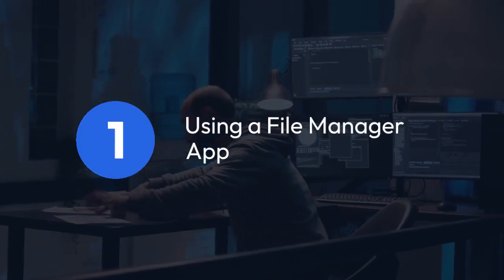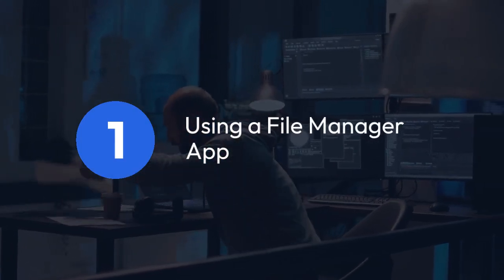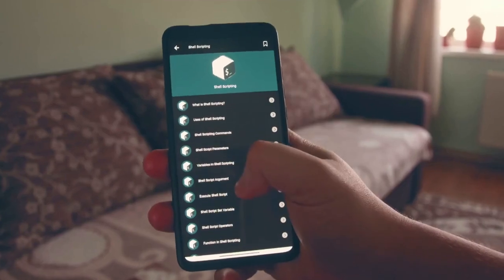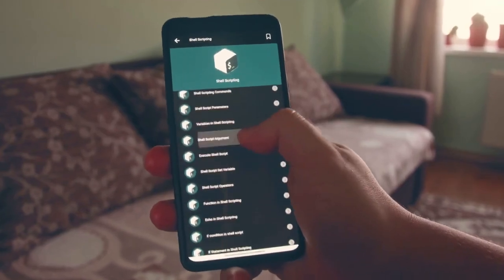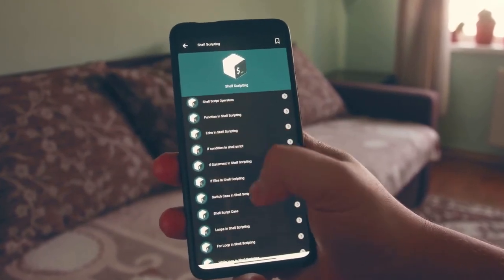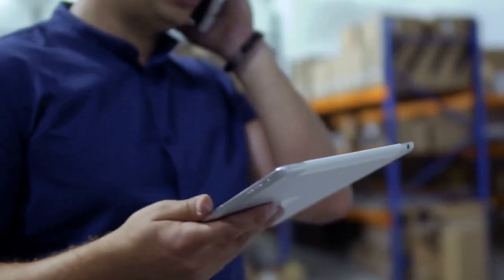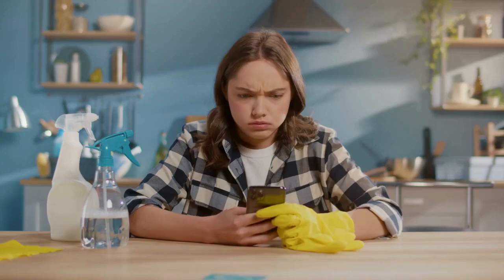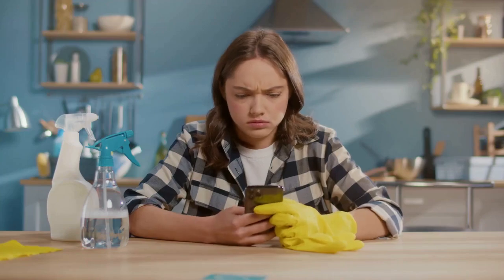One: using a file manager app. This is the simplest and safest method. Many file manager apps are available on the Google Play Store, such as Solid Explorer, FX File Explorer, or Total Commander. Download and install one of these apps. Once installed, open the app.